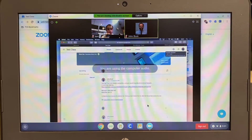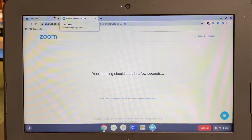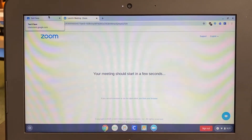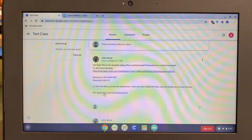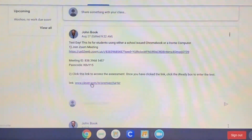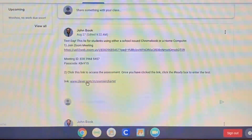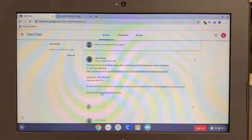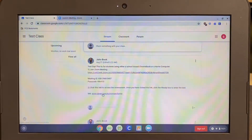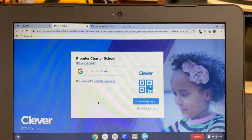Next, you'll want to minimize. Go back to Google Classroom and access the second link. When you click on that link, it's going to pull up a window asking you to log in with your student's Google account.